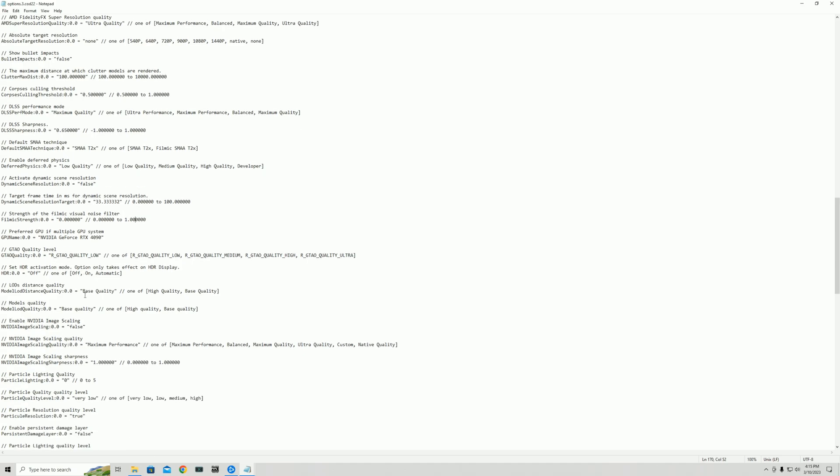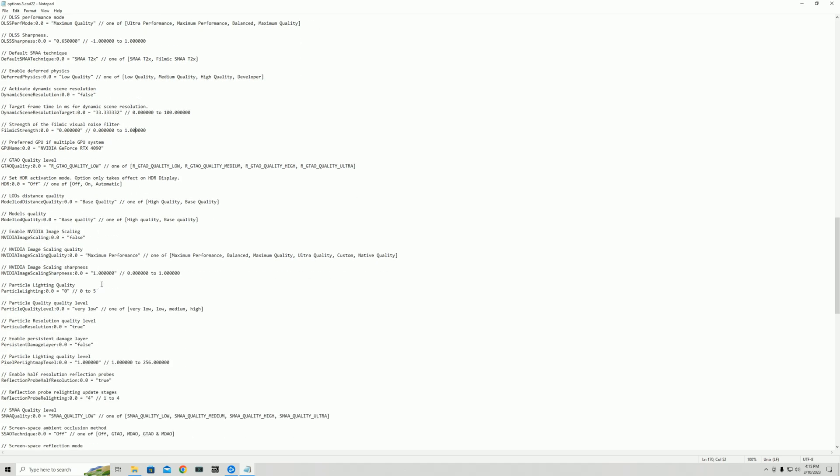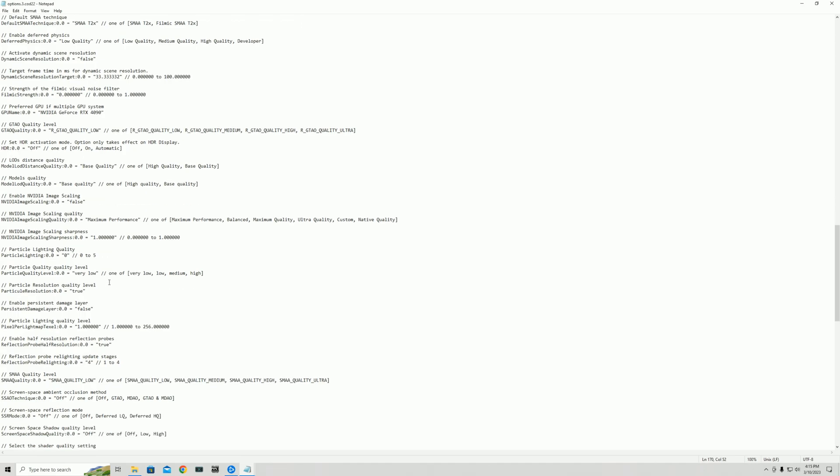And the next important one, the final important one. Let me quickly find it. It's particle. Yes, right here. Particle lighting quality level pixel per light texel. This one by default is set to 64. We set it to one. This has to do with particle lighting and also the amount of textures being rendered during an explosion. There's less things being rendered if this is turned lower. So it will be much better. For example, if somebody throws a precision or if there's explosions, this won't hurt your 1% lows as much. And that's where that 288 1% lows on the 4090 came from up from a 170. So it's a very important thing to have set to 1.